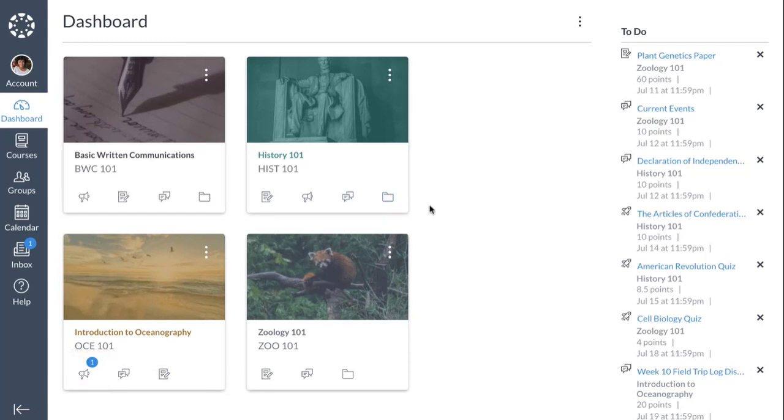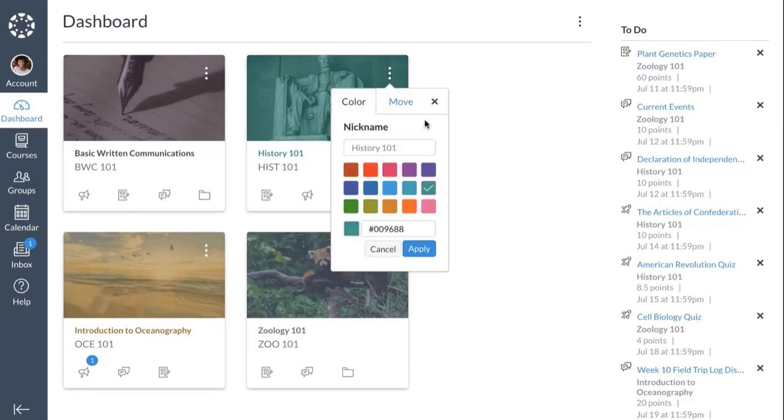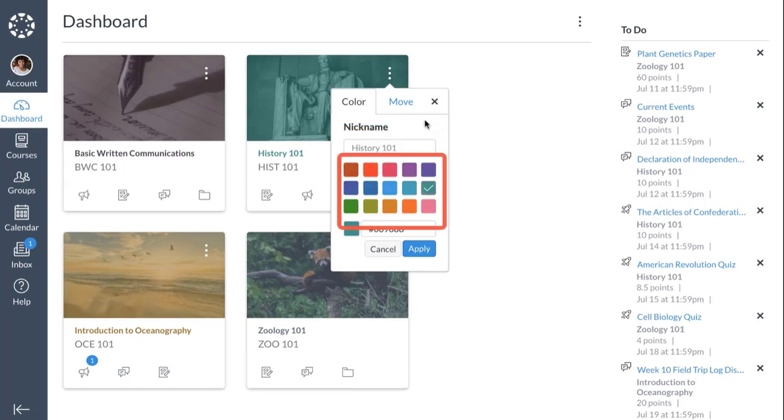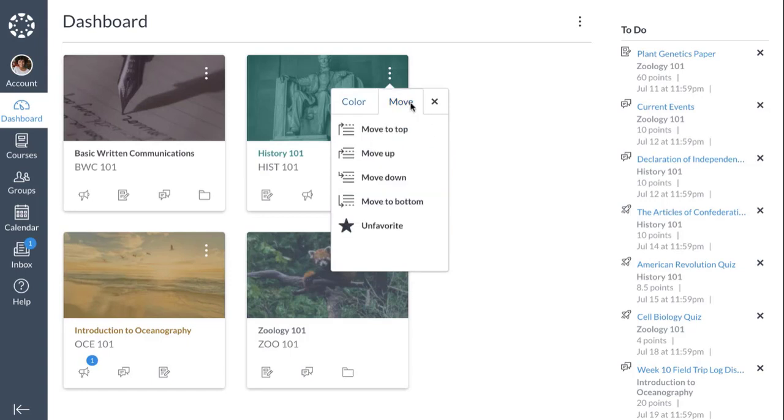To help organize your dashboard, you can manage course card settings by clicking the Cards Options icon. From the Color tab, you can create a nickname for your course and change the color of the course card.